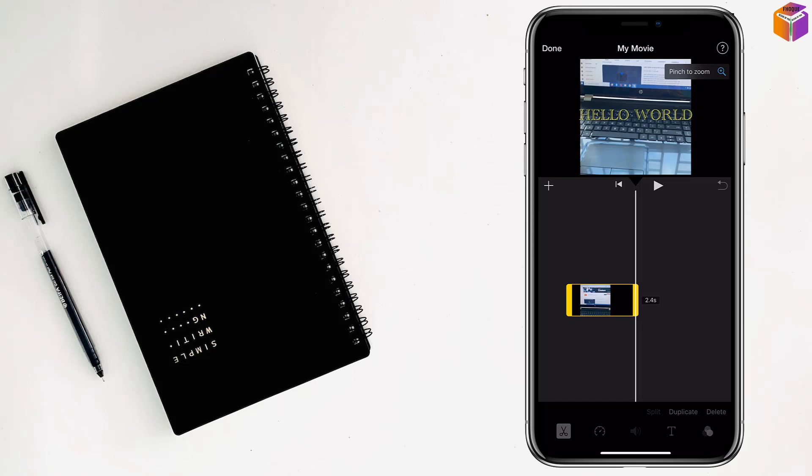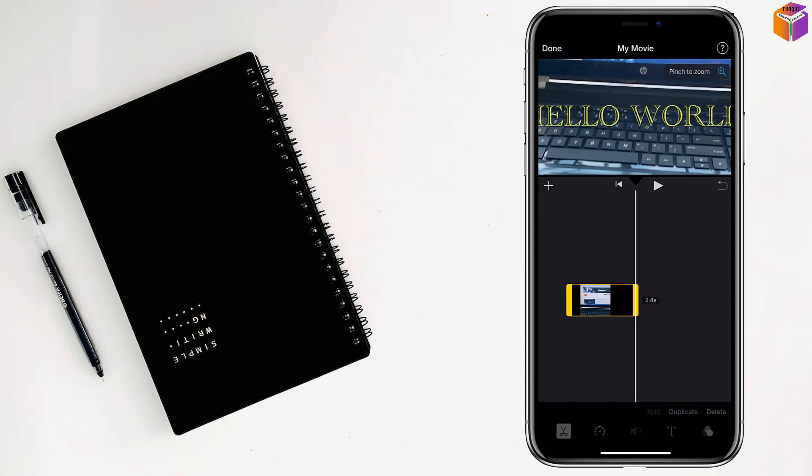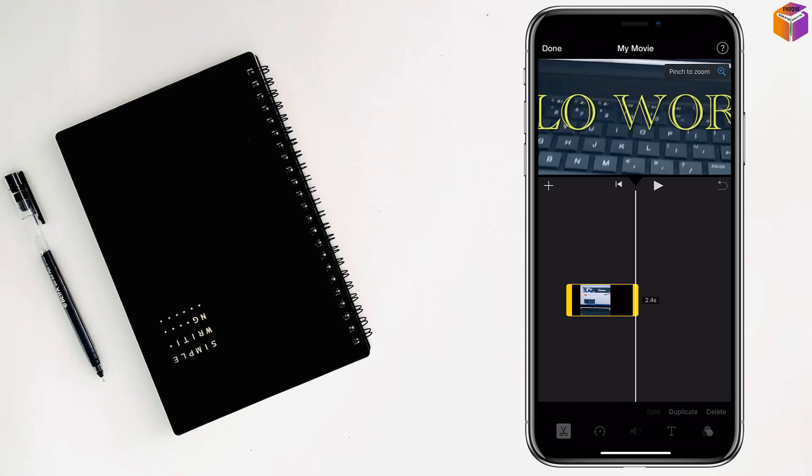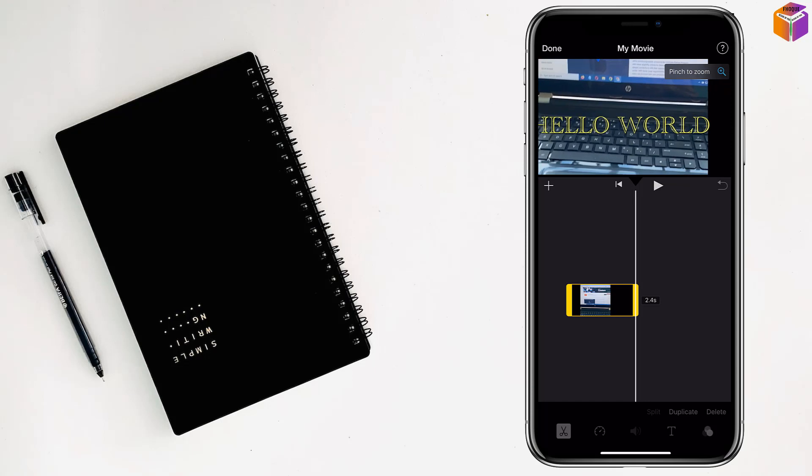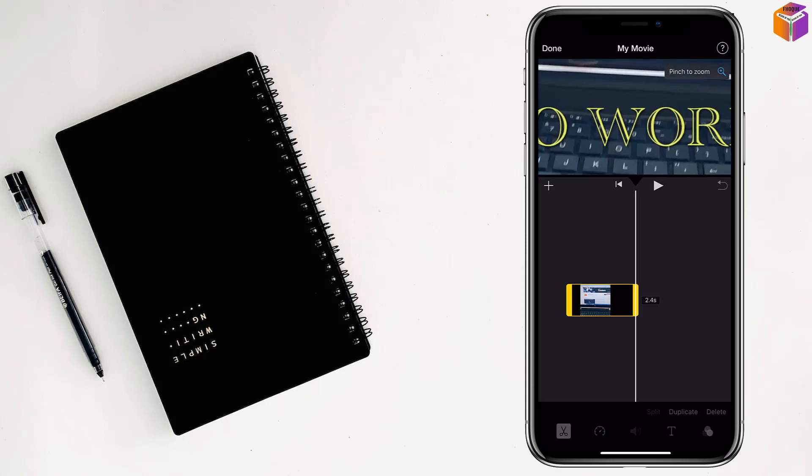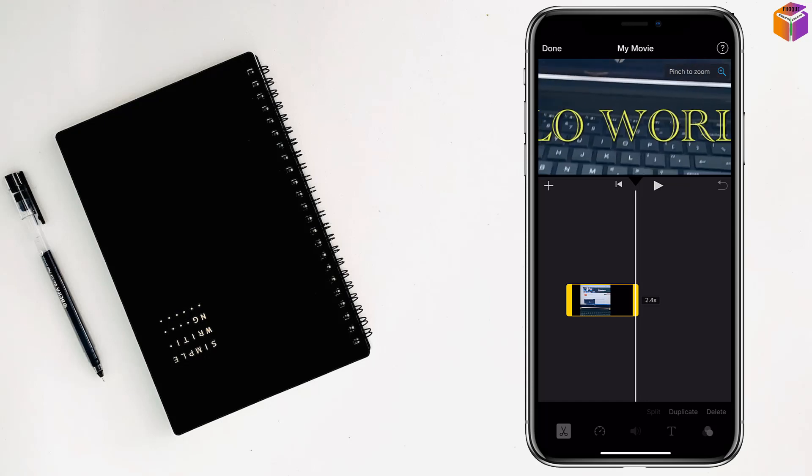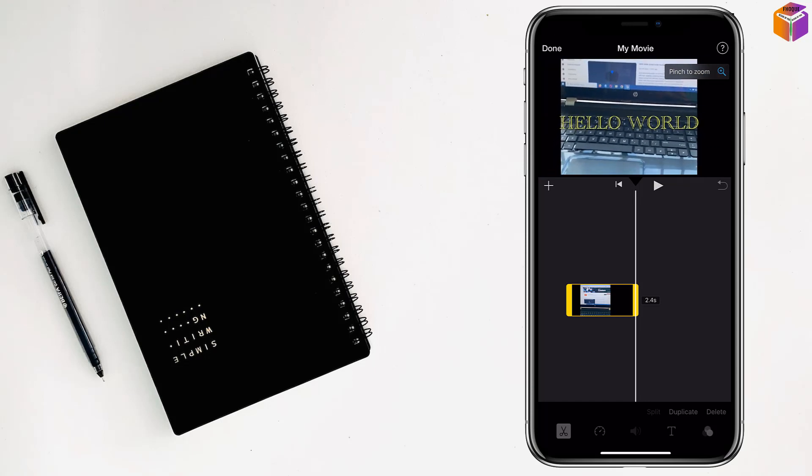Now you can zoom in with two fingers like this on your video. See, and zoom out like this.